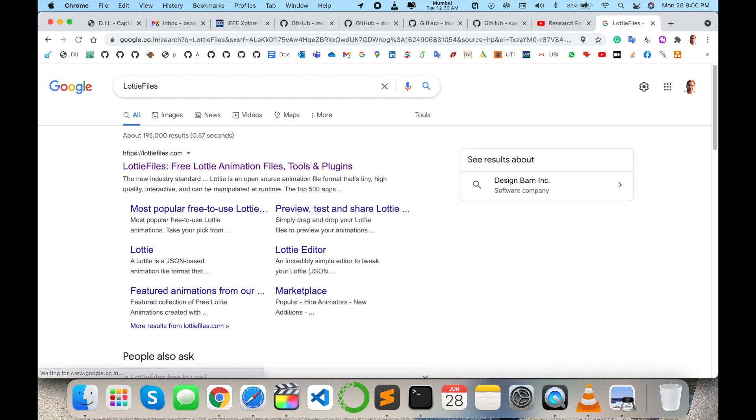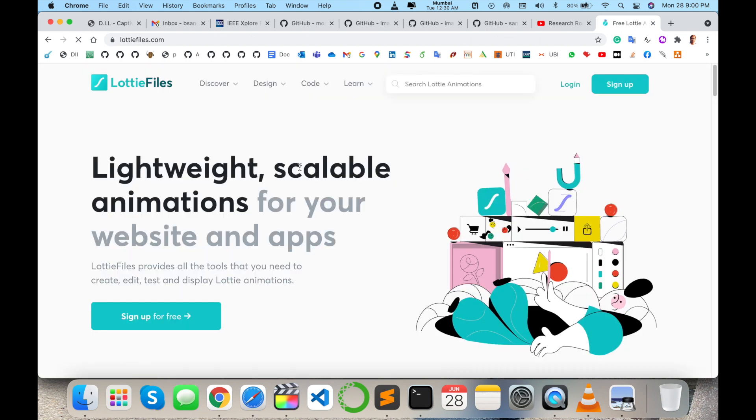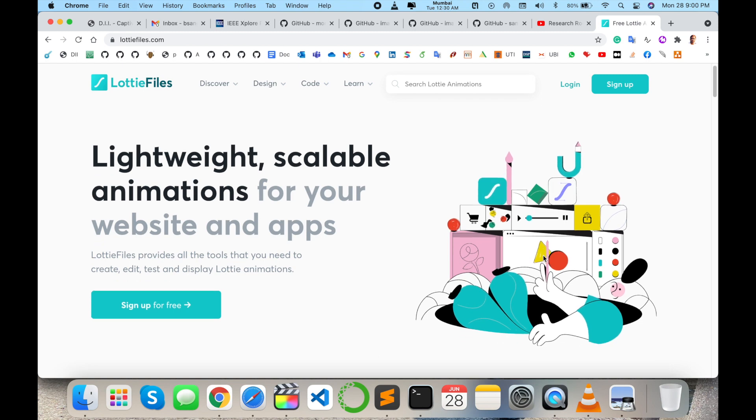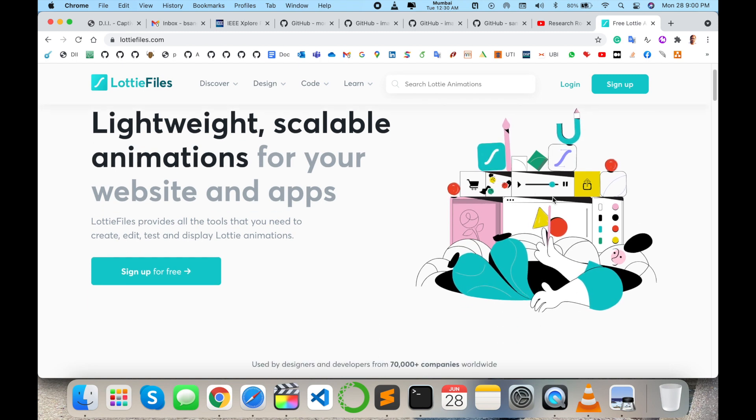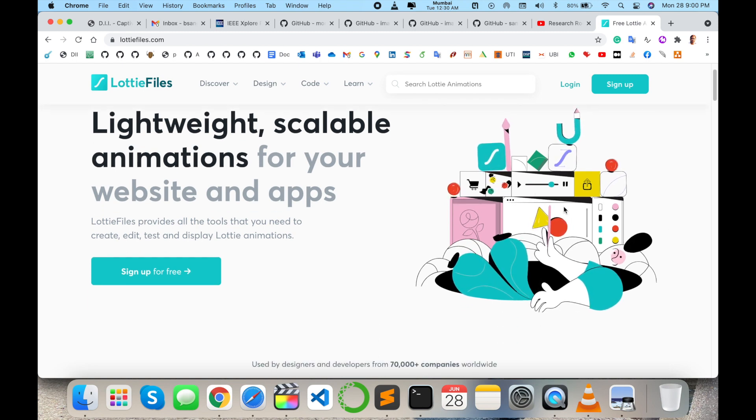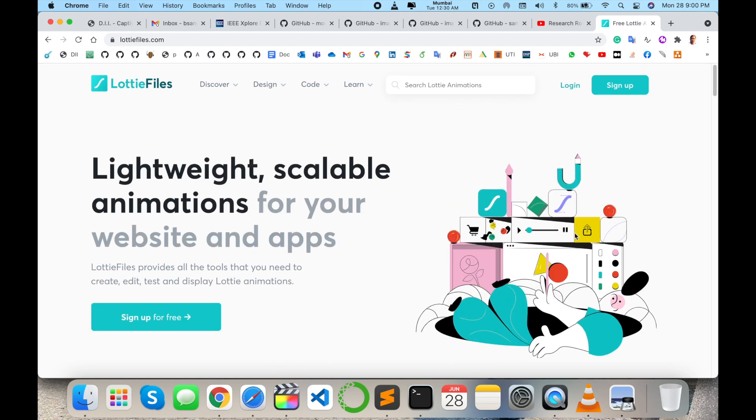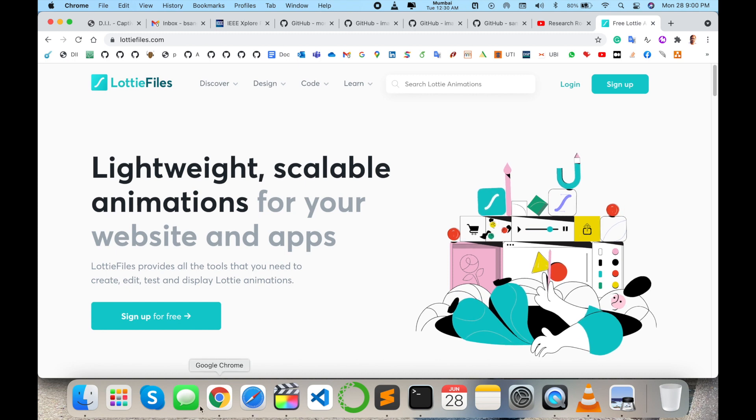Lottie animation files, tools, and plugins for your works. Any types of work. This is an amazing platform I saw a couple of days ago. Look at this, some animations automatically created. You can create such kind of animation.